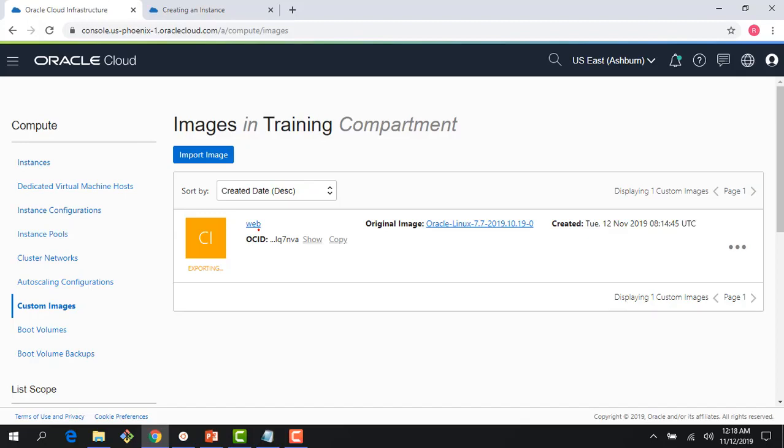This gives you a quick overview of custom images and image import/export capabilities. Thank you for joining this lecture. If you have time, join the next lecture where we talk about boot volumes. Thank you.